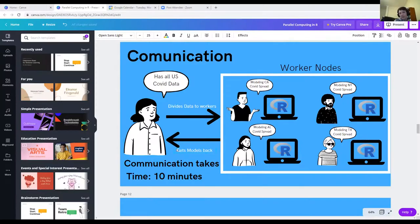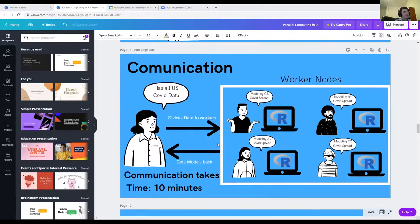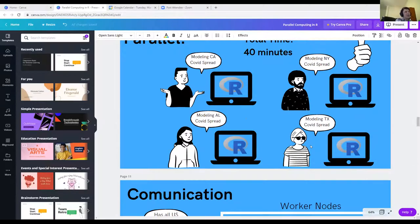That's the one thing about parallel — it's scalable. In series, doing one state is 30 minutes, two states is an hour, 50 states is 25 hours, every country in the world might take forever. Series doesn't scale well. That's where parallel computing really pays off.